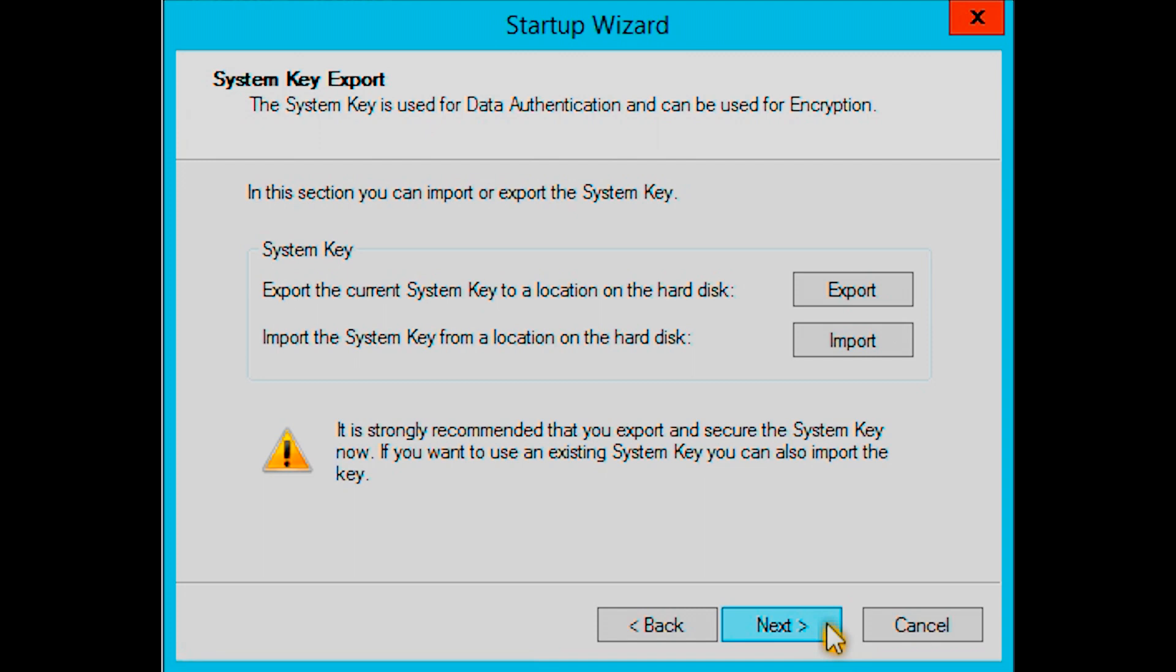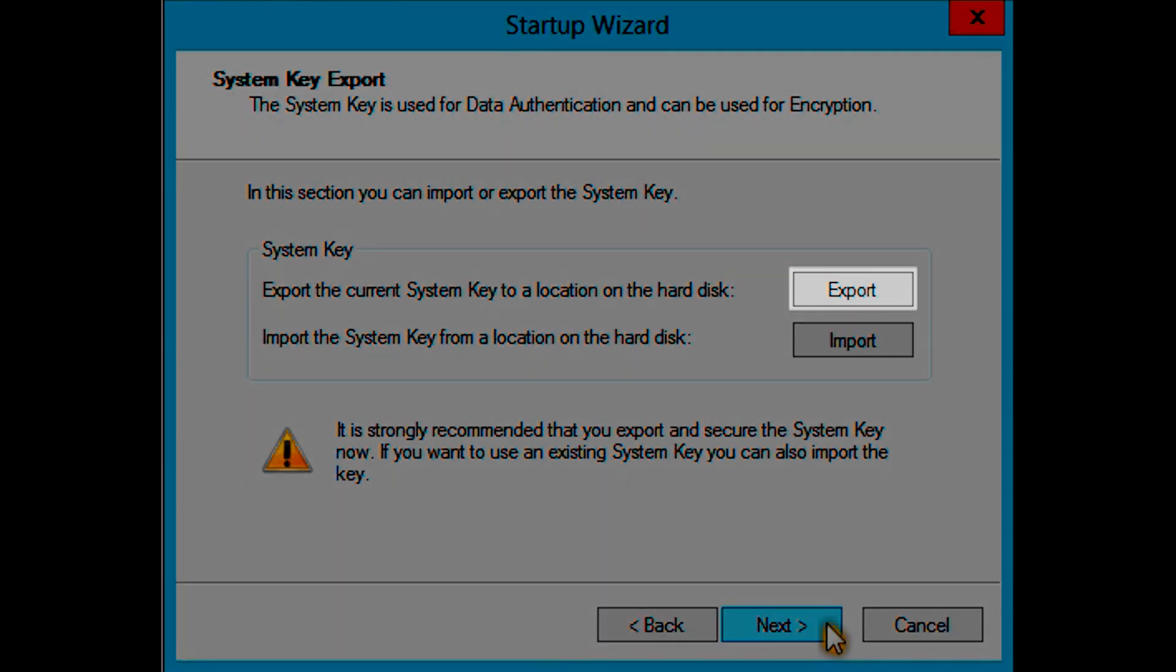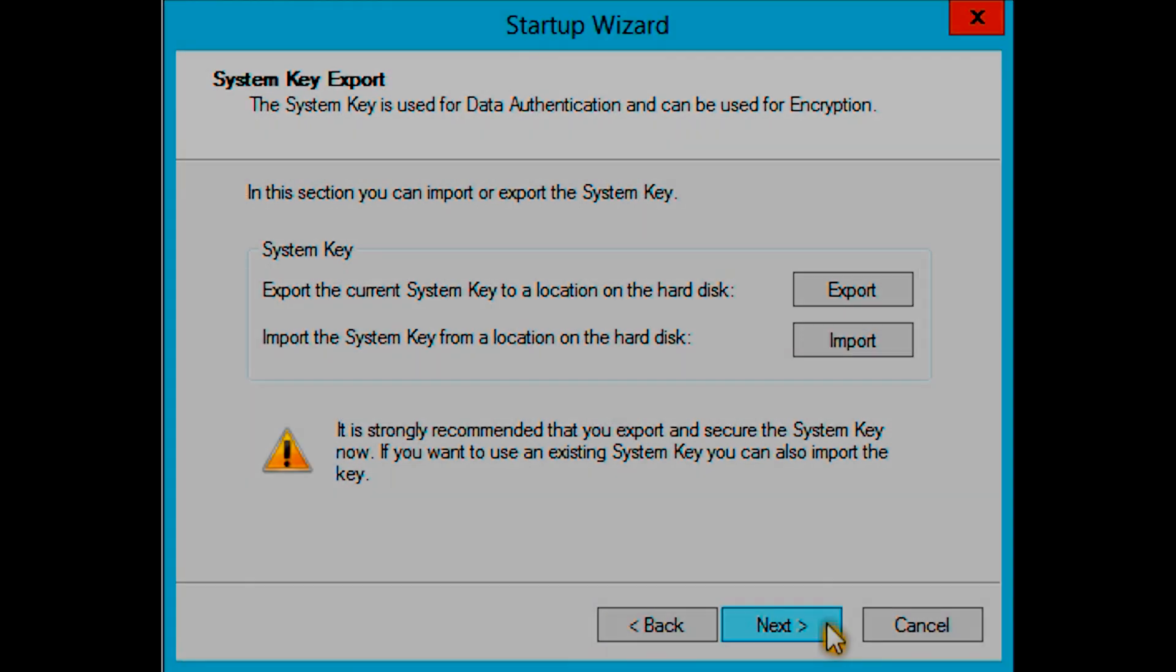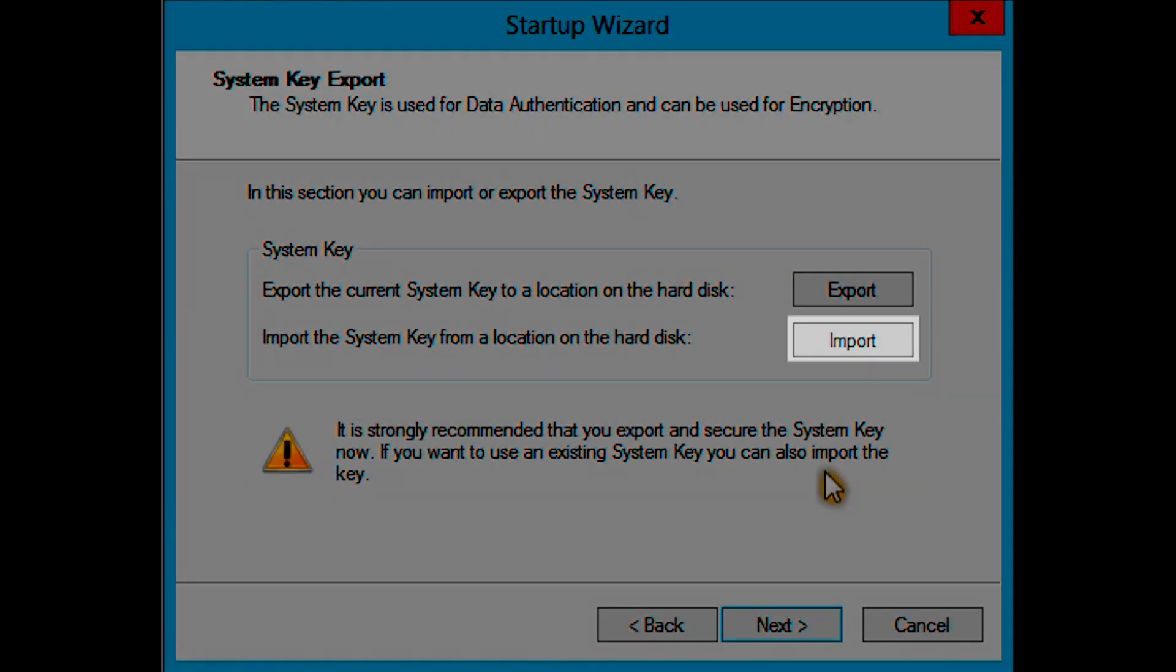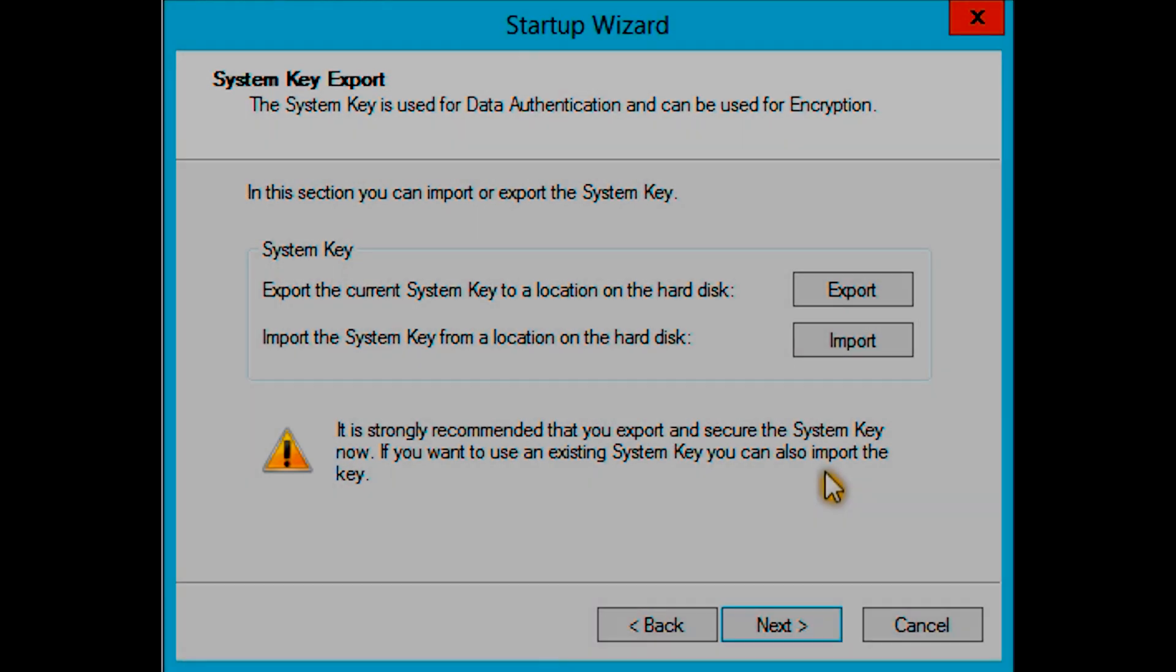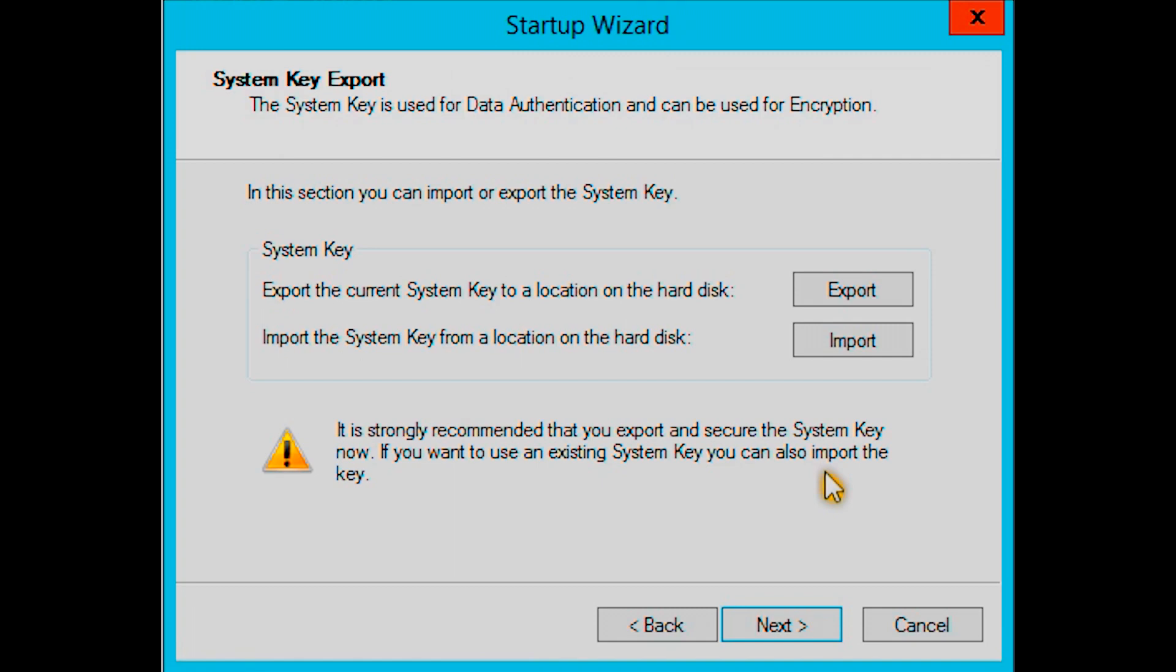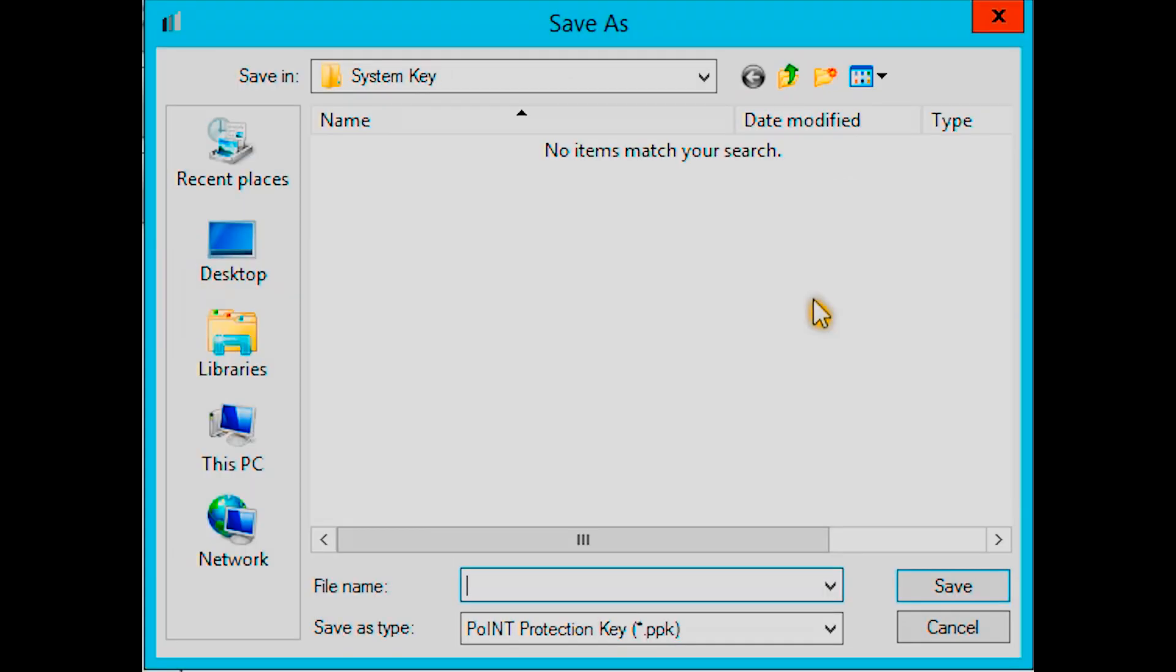Each installation will generate an individual system key. You have the option to export this key or to import one from a previous installation. The system key contains important information which enables authorized access to stored and archived data. It is also used for data authentication and encryption, so it should be kept as securely as possible.